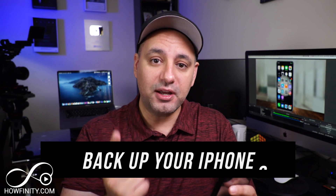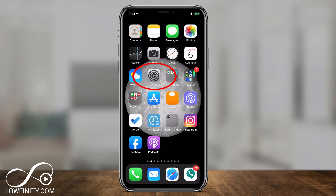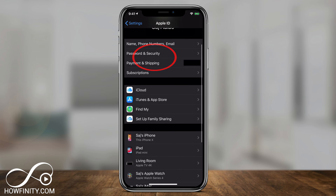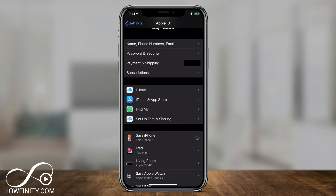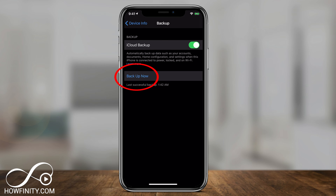There are two things to do before you get the public beta. First, you need to back up your phone just in case anything goes wrong. If you have iCloud, go to Settings, click your name at the top to go into iCloud, find your device at the bottom, go to iCloud Backup, and tap Back Up Now to create a new backup.